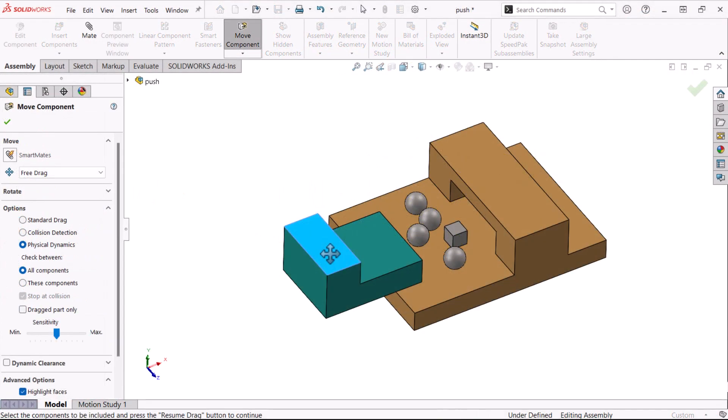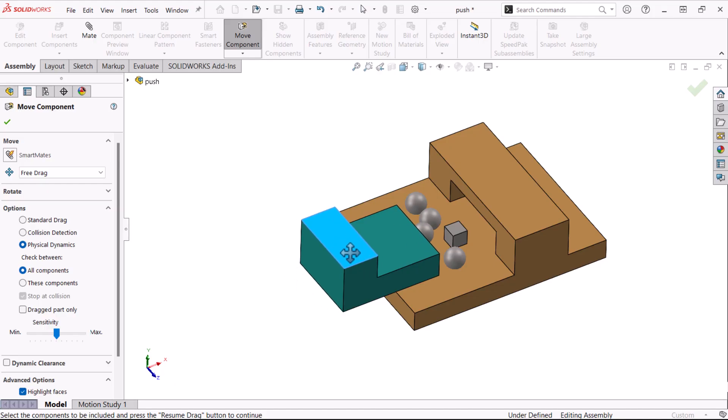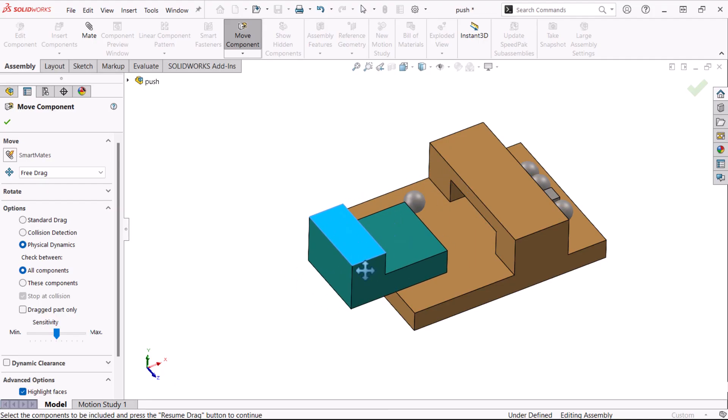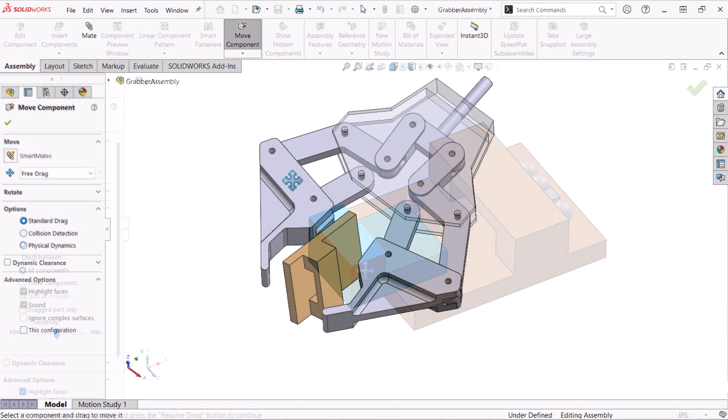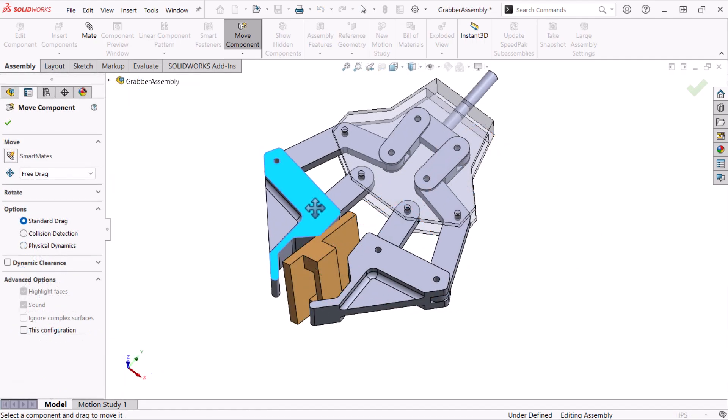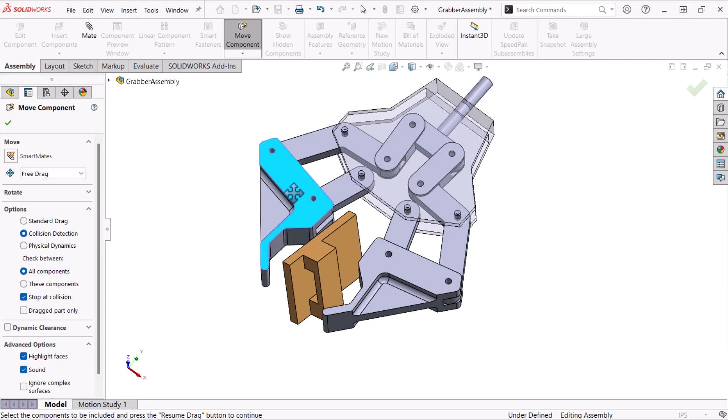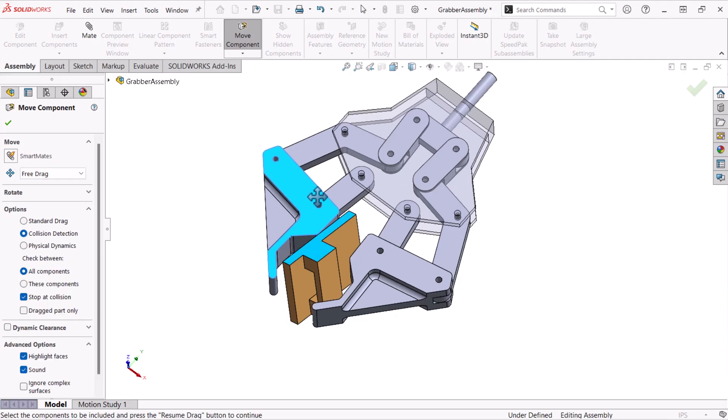In this video, I'm going to show you how to use physical dynamics to generate realistic assembly motion that is based on contact between components. We'll also see how physical dynamics differs from dragging and collision detection with components.